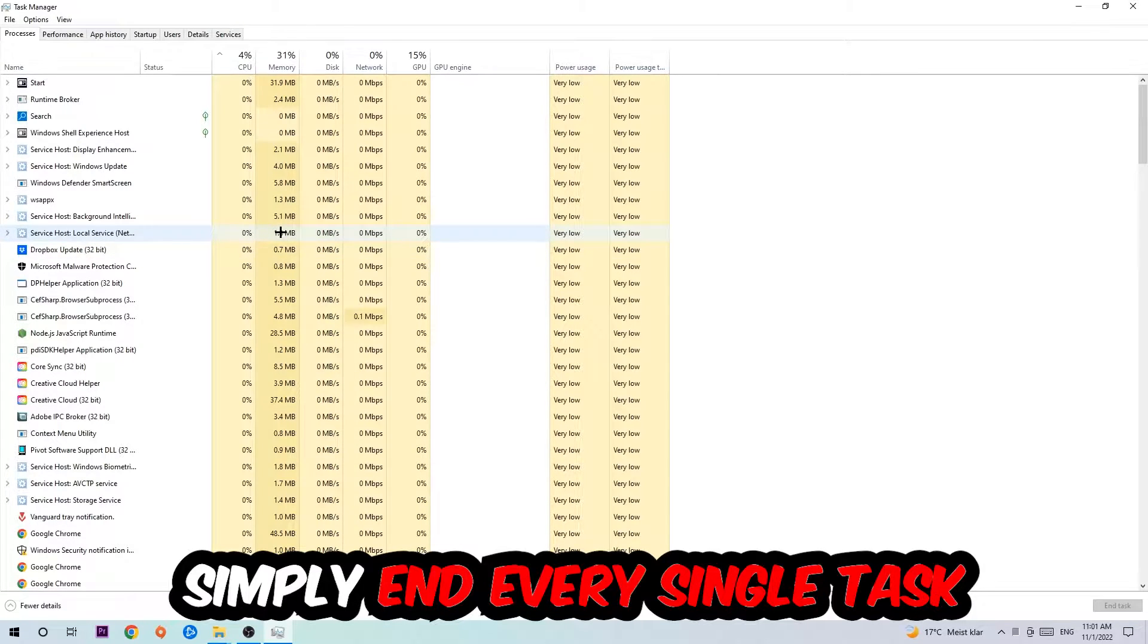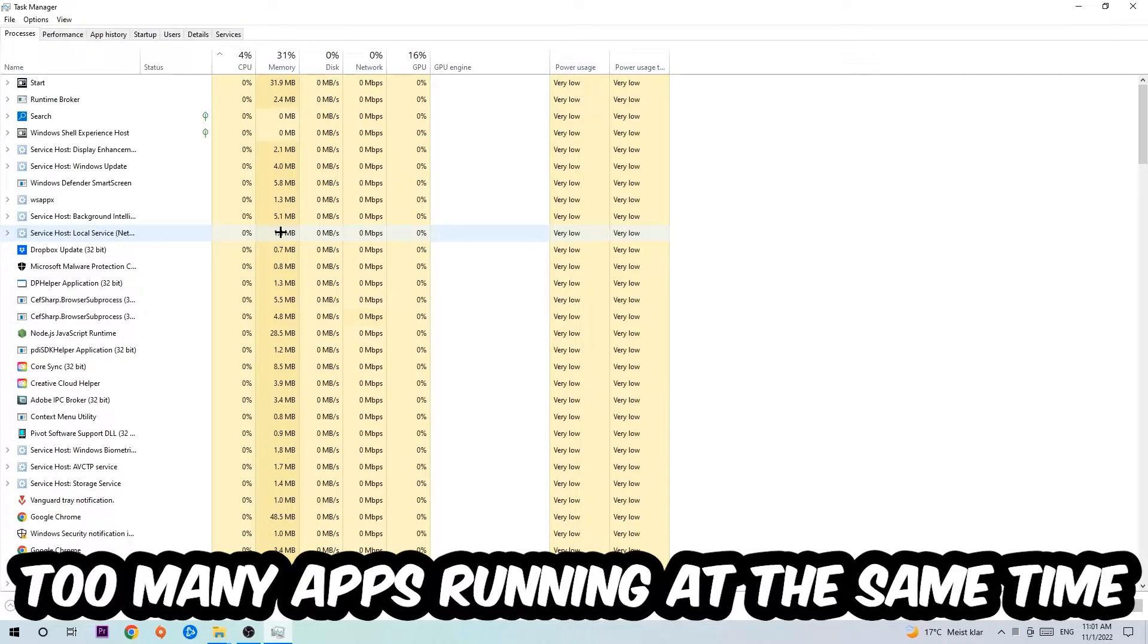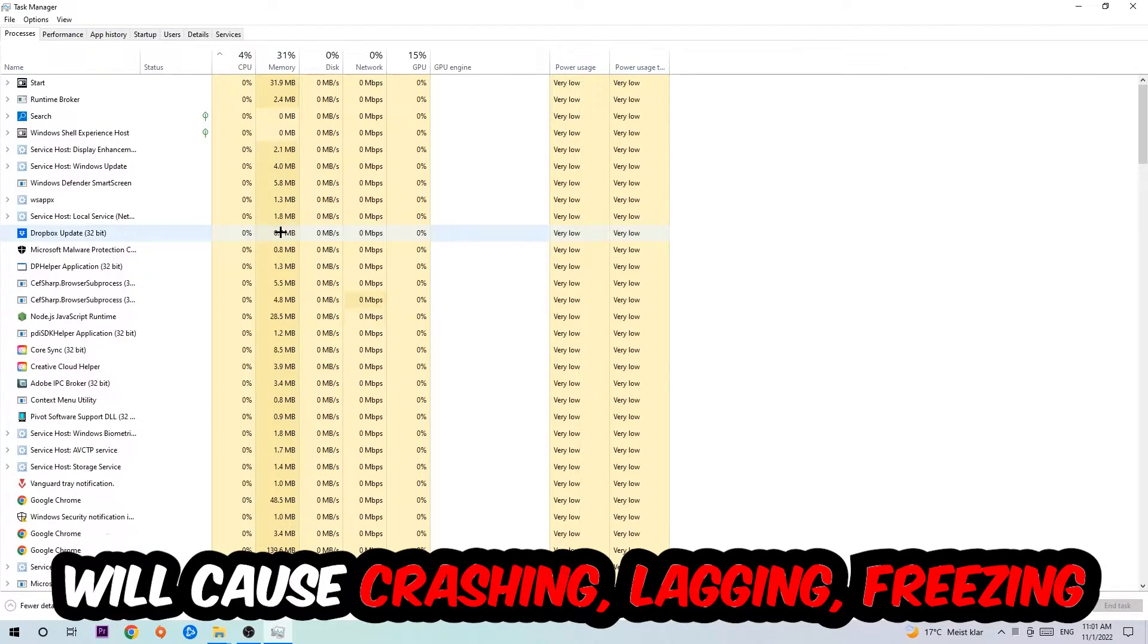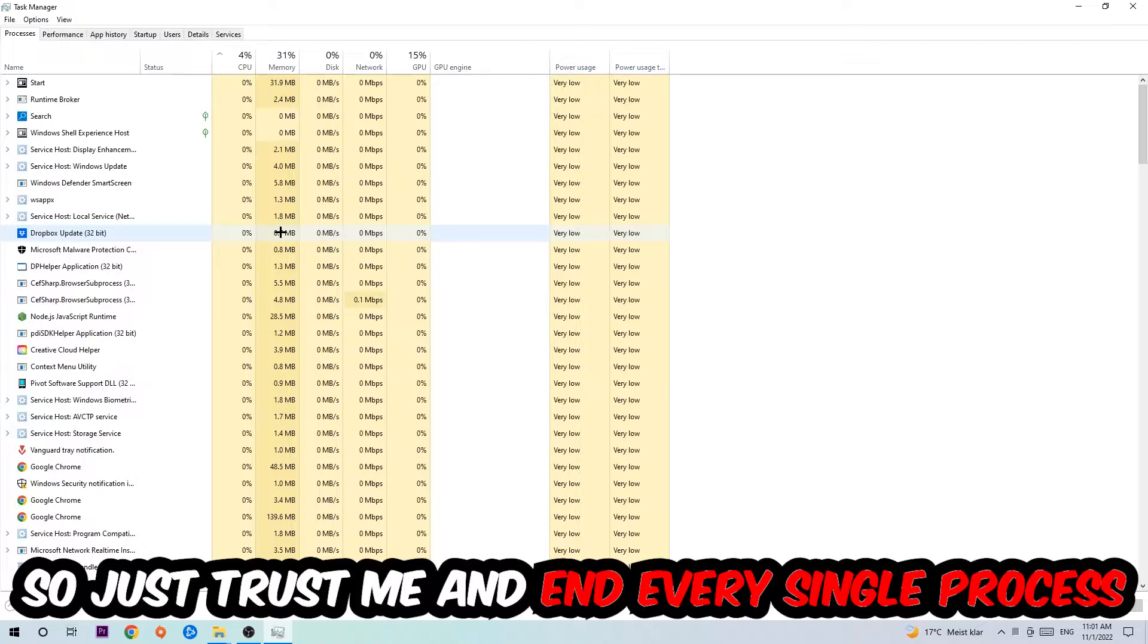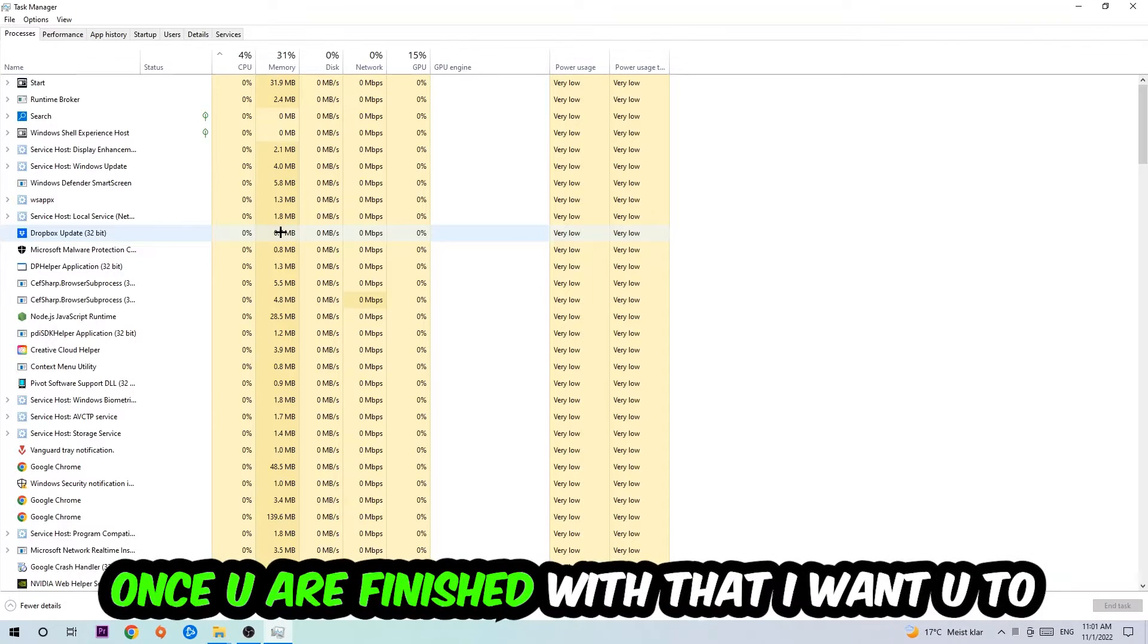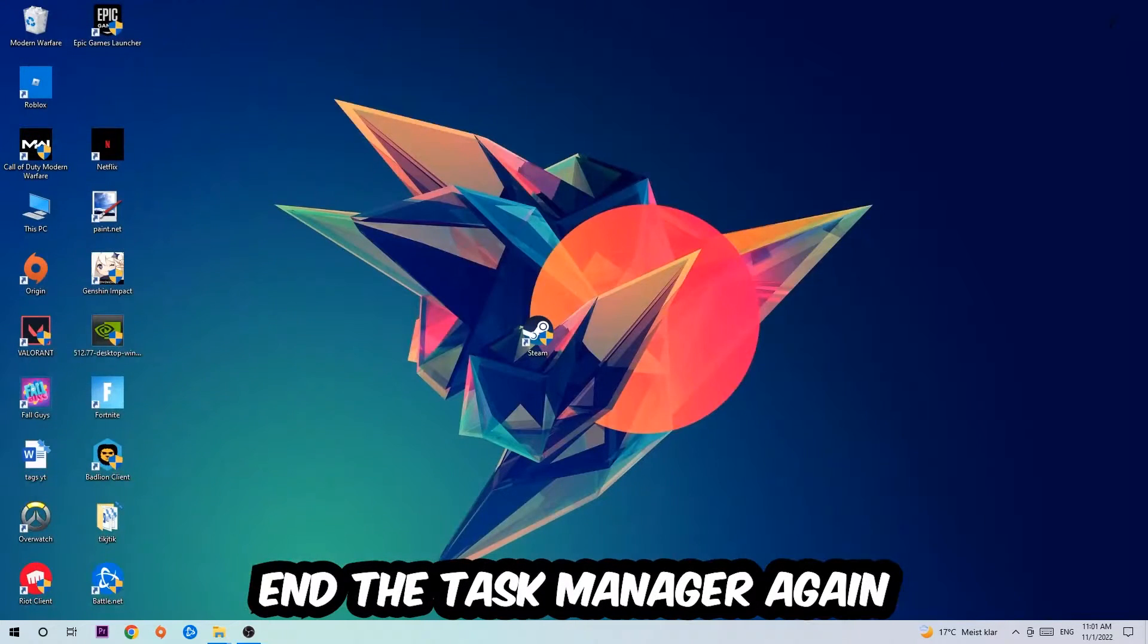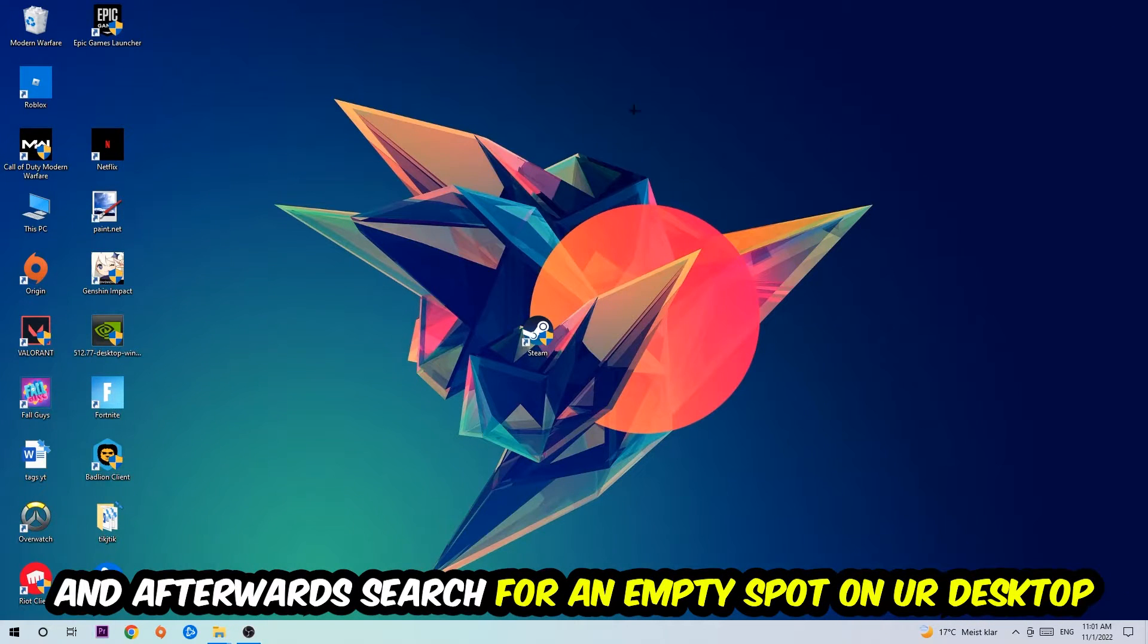So two reasons for that: first of all, too many applications, too many background processes, too many programs or games running at the same time on a low-end or bad PC will cause crashing, lagging, or freezing in the long term because your PC can't handle that anymore. Just trust me and end every single process. Once you've finished with that, end the Task Manager again.